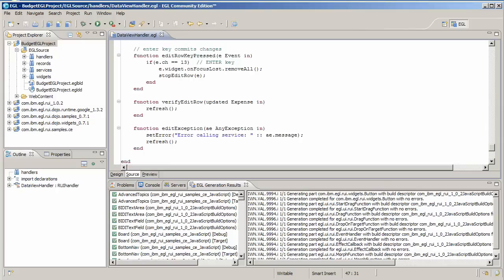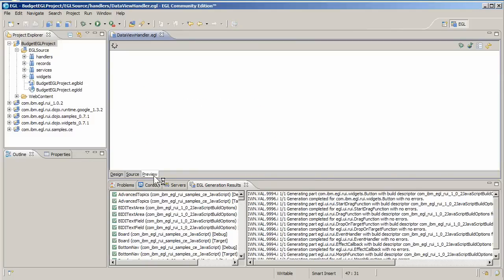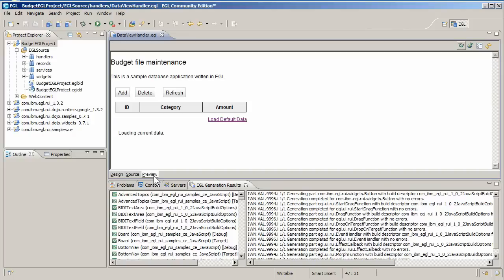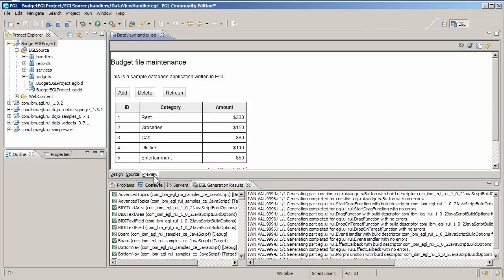Believe it or not, you're now ready to run the application. You haven't deployed the files to a server yet, so this is just a debug version. However, it is fully functional and communicates with the working database. All you have to do is click the preview tab.